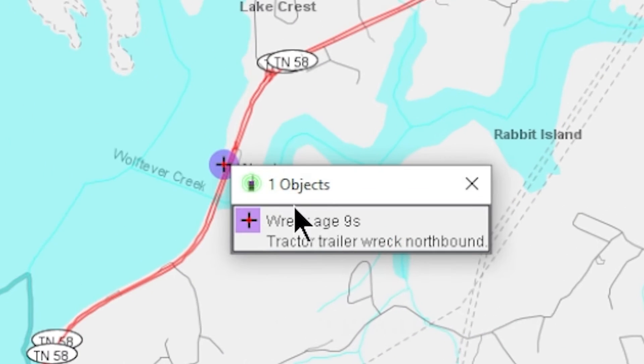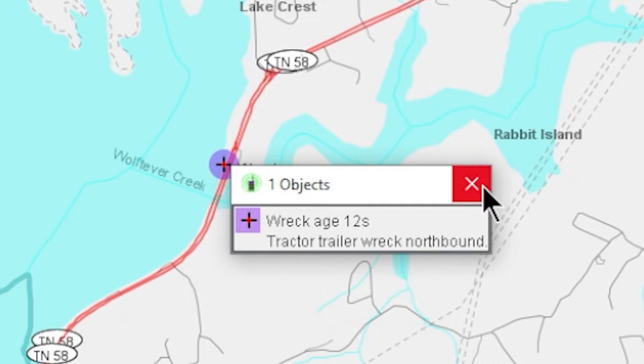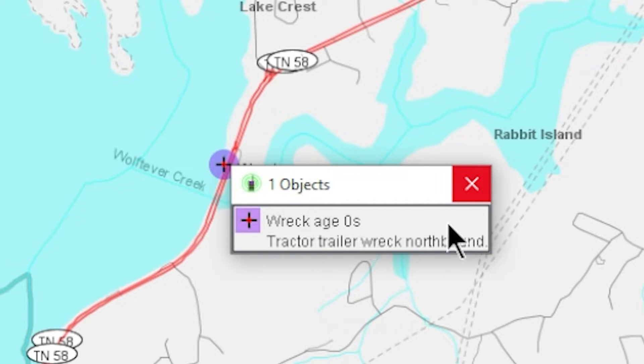If you click on it, you'll see the text we wrote in there: tractor, trailer, wreck, northbound. And it tells how long it's been on the map.